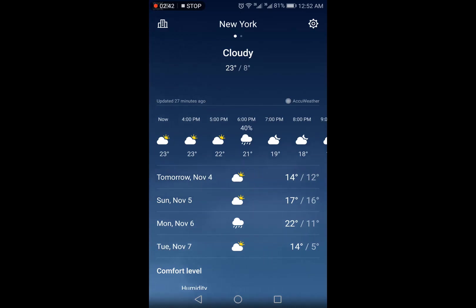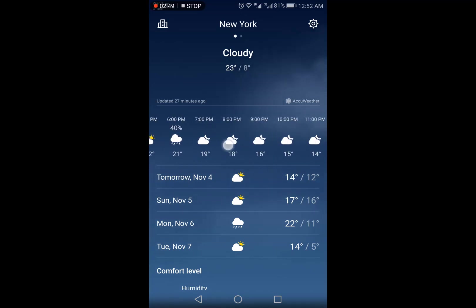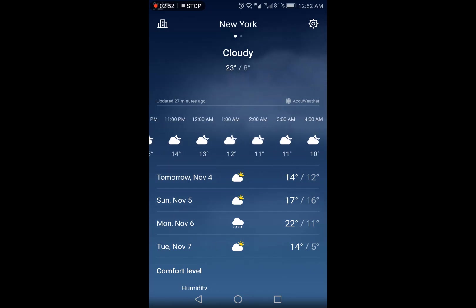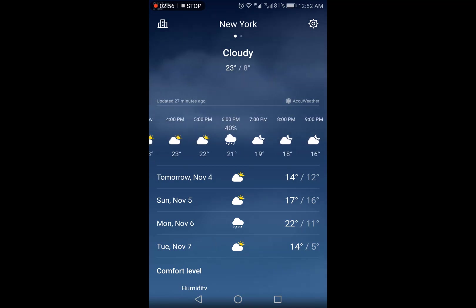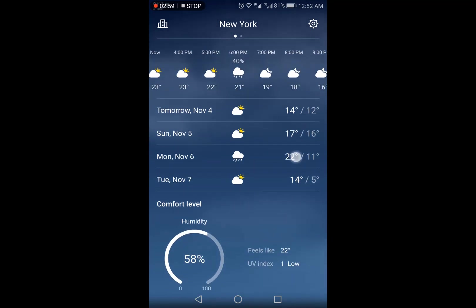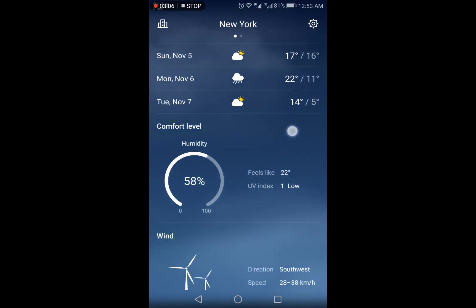The hourly weather is next, which you can see by scrolling left or right. Below that you would see the forecast for the next four days, including the minimum and maximum temperatures for each day.